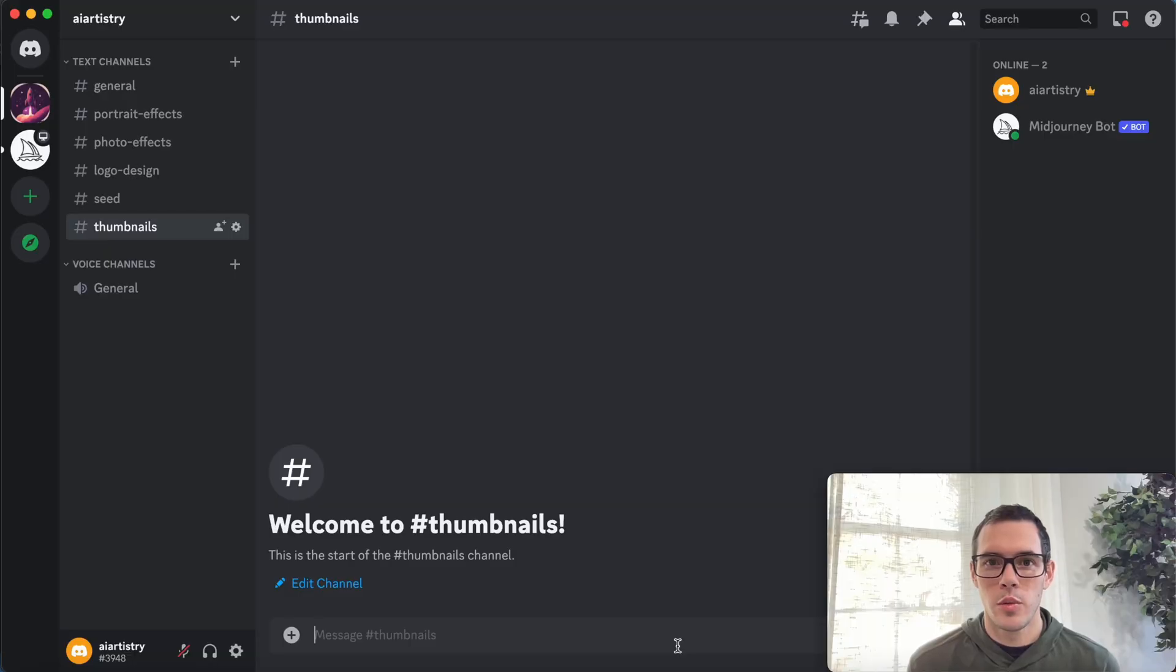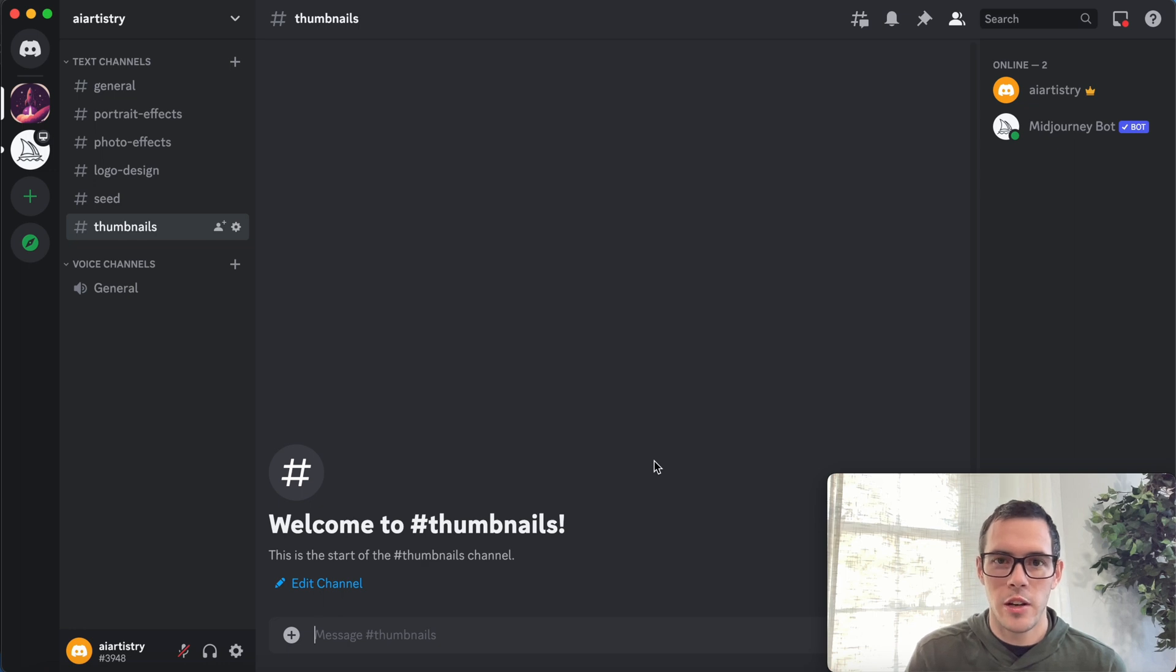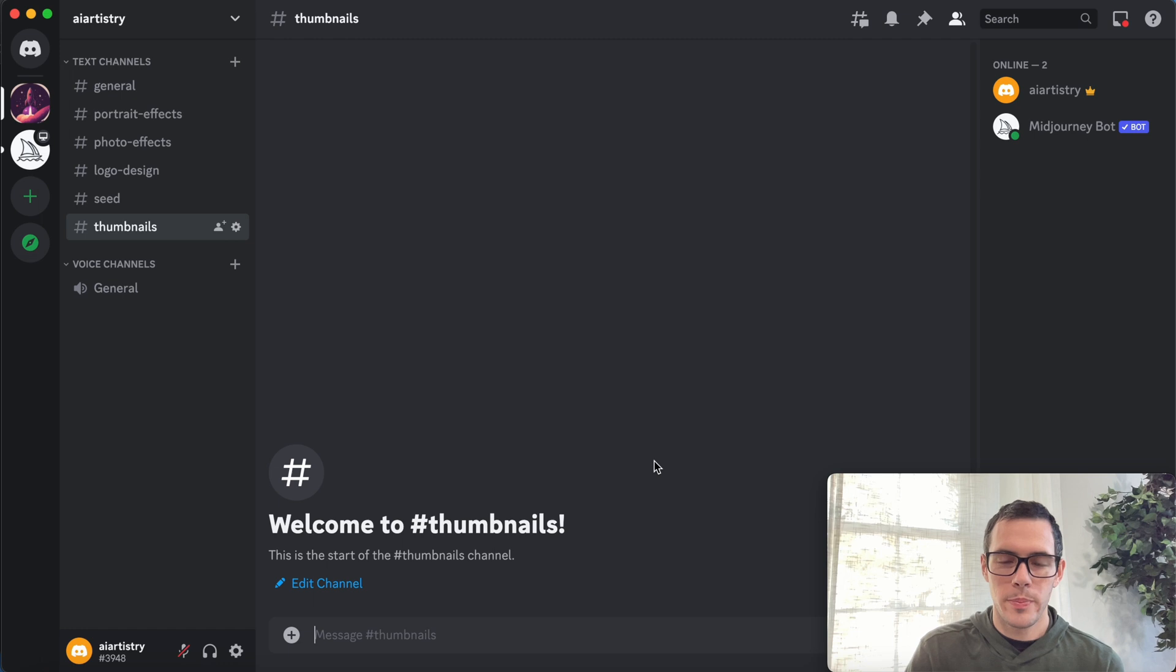Alright, so we've got MidJourney open in Discord right now. If you're new to MidJourney, I definitely recommend you check out my intro video first, but we're gonna go ahead and just dive right into it.